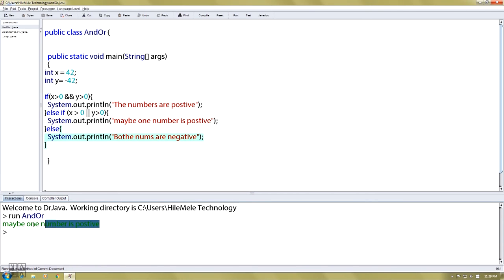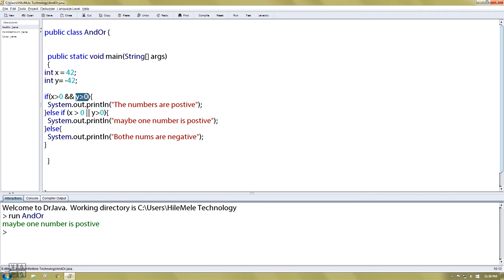Closing the brace, let's print line. If you compile it, maybe one number is positive. If you want to add x, then you can add x. Then you can add y to 0, then you can add y. Then you can add else if, then x is 4.